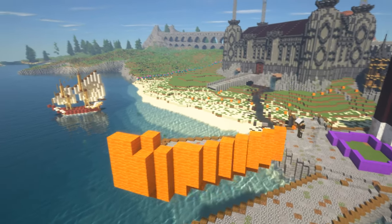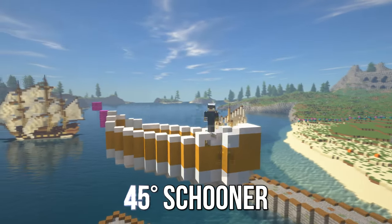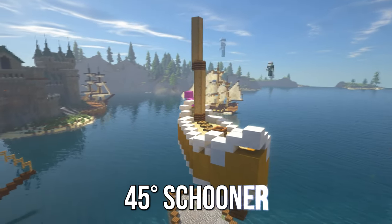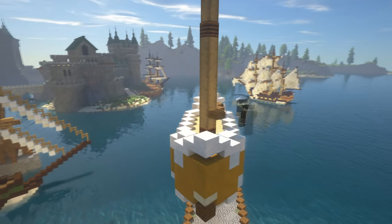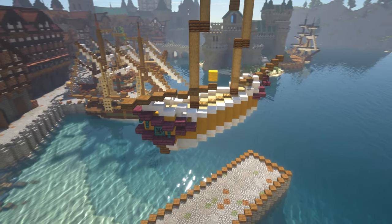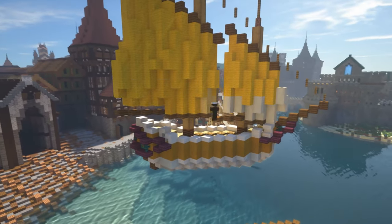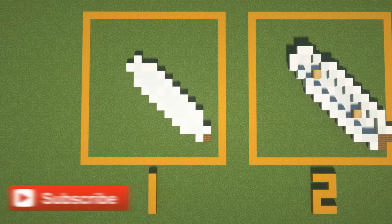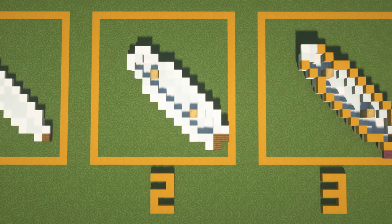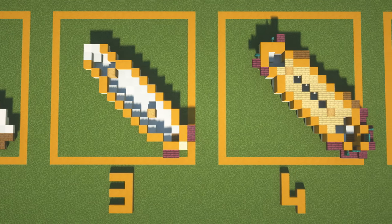In this video I'm going to show you guys how to make a ship in Minecraft at a 45 degree angle, and this one has the sail plan of a schooner. If you're new to the channel, we're here to help you build bigger and better, so if that's something you're interested in make sure to hit that subscribe button. This tutorial is layer by layer, stepping you through every single block placement.